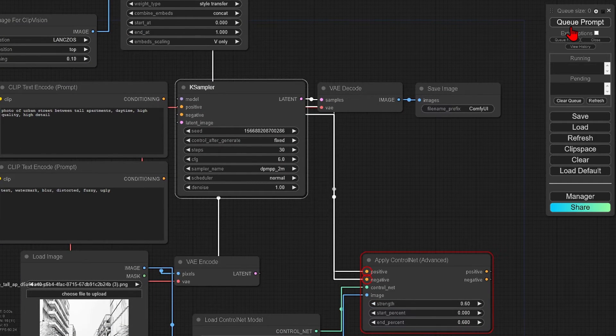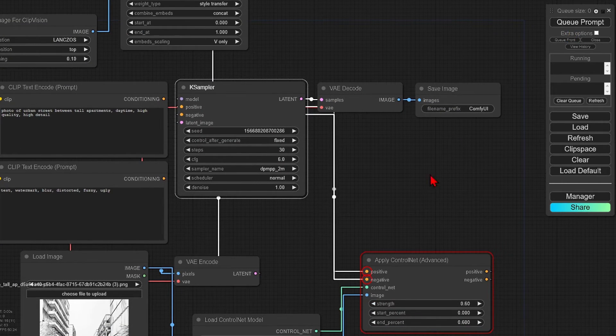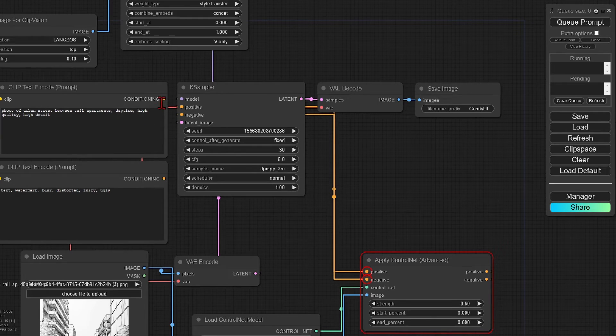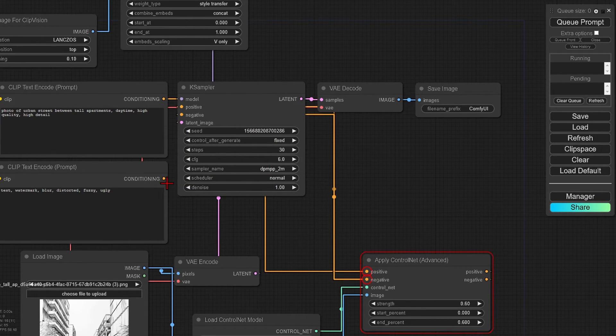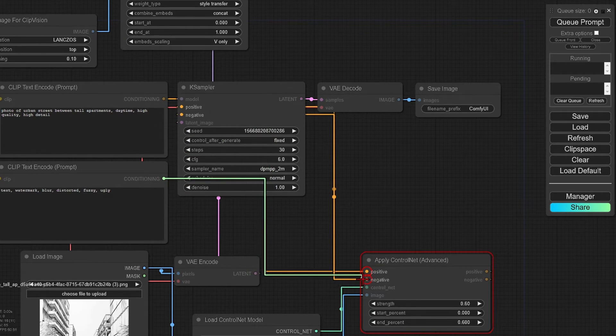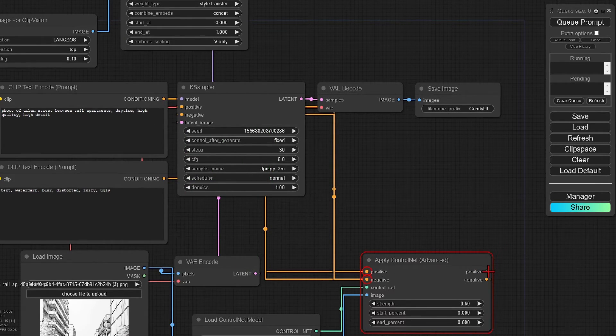Then we are ready to run. Oh, and if the red circle shows like this, just connect the nodes that have been missed, such as the positive and negative ones. Then queue the prompt again.